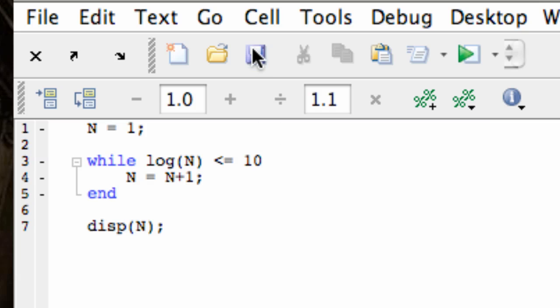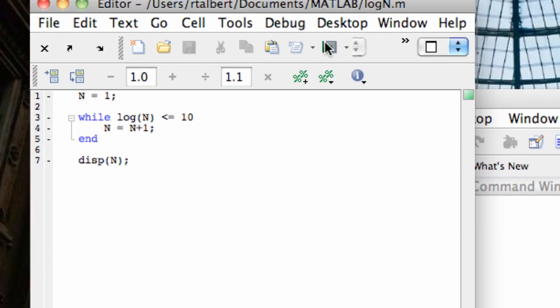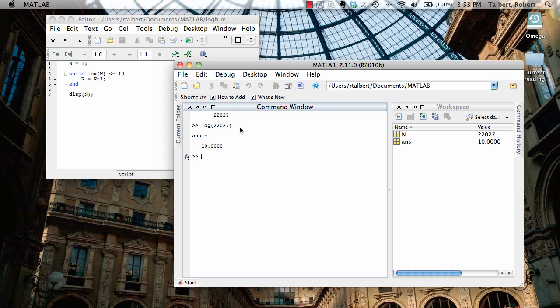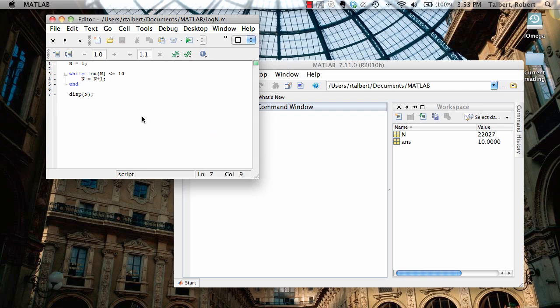Now I'm going to save this and run it, and it gives me back n equals 22,027. I believe you can check that, and we'll be right, the log of 22,027 is 10 exactly, according to MATLAB here.